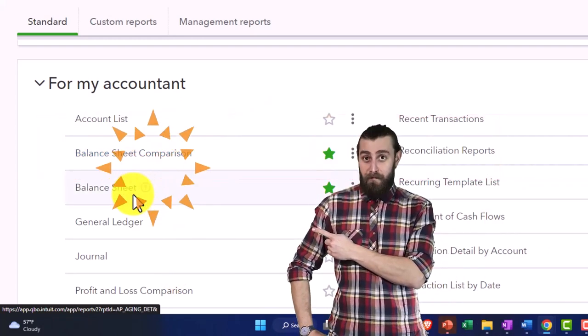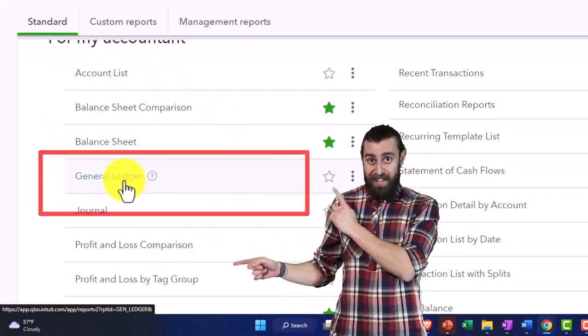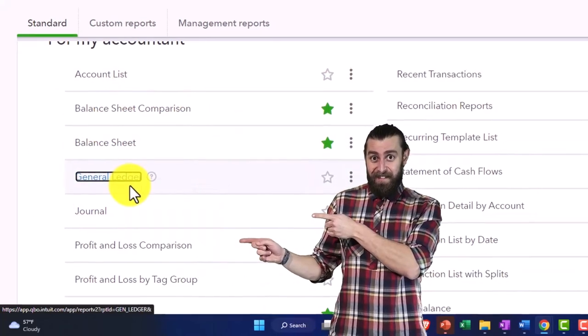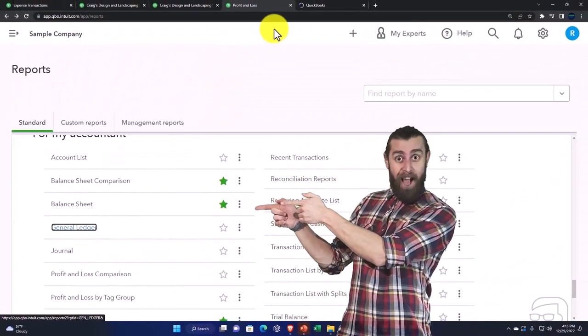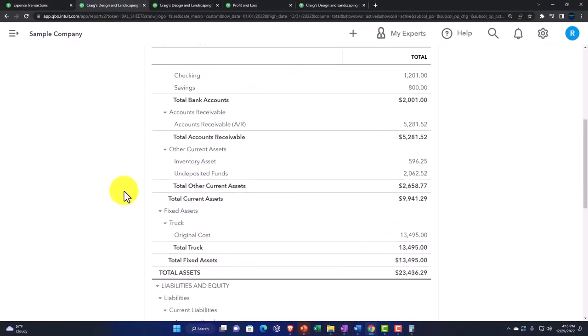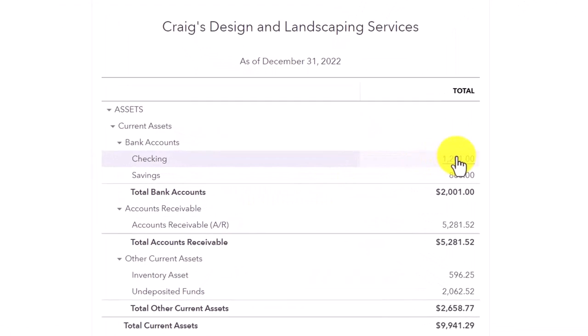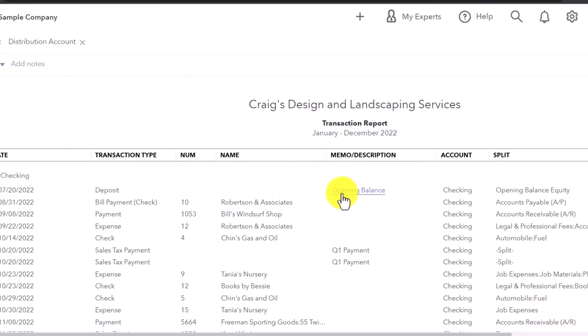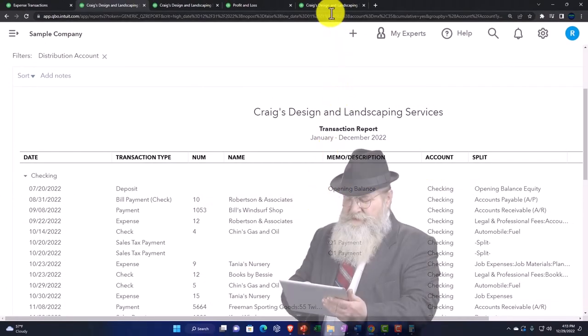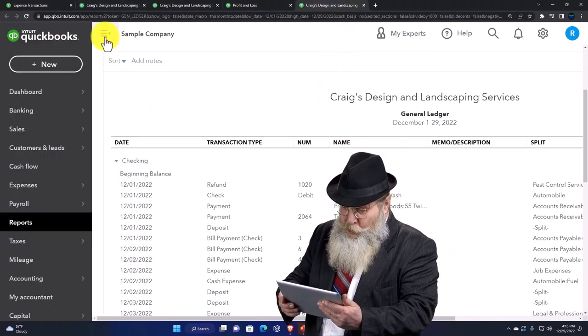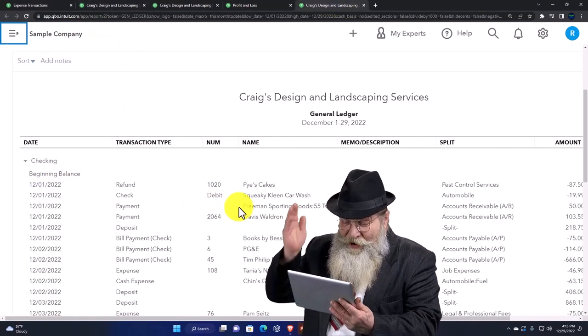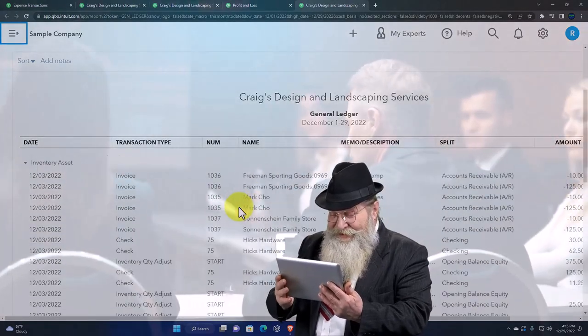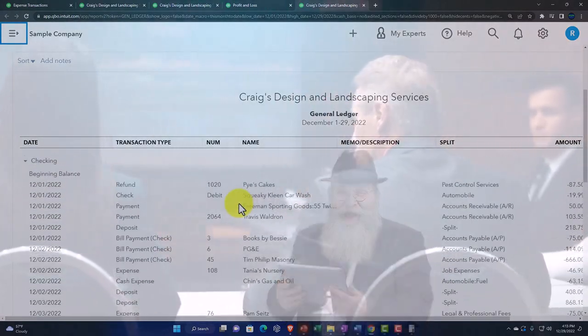The General Ledger is kind of like the transaction detail report. If I open that up and go to my balance sheet and drill down into the checking account, this is your transaction detail, but only for the checking account. If you look at the General Ledger, you typically think of it as that transaction detail, but it has all the accounts in it, and then possibly you can filter it from there.